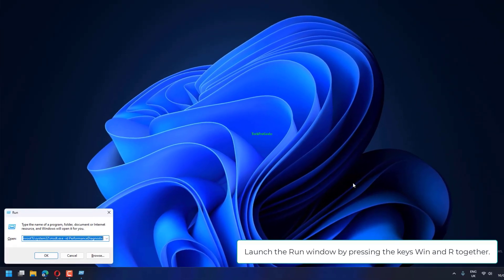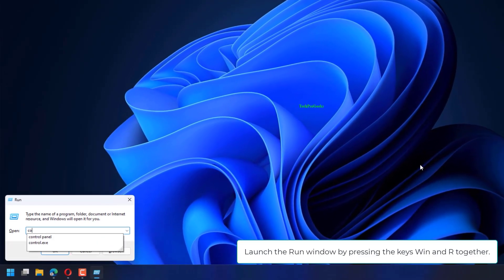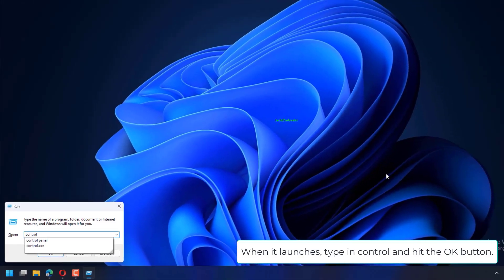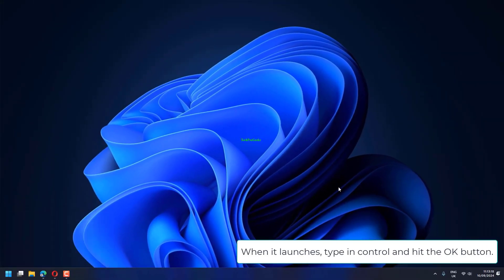Launch the Run window by pressing the keys Win and R together. When it launches, type in Control and hit the OK button.